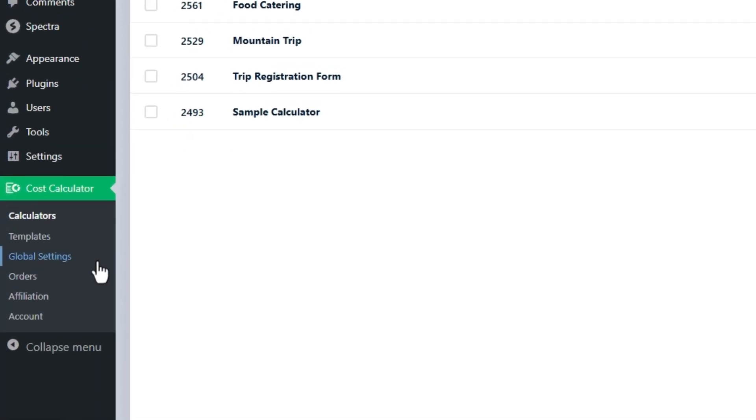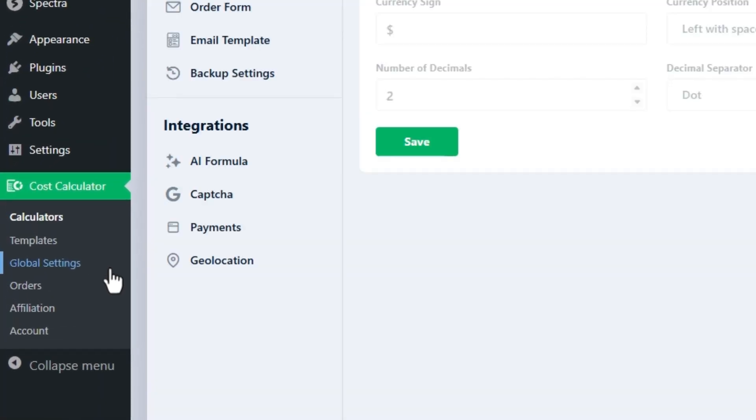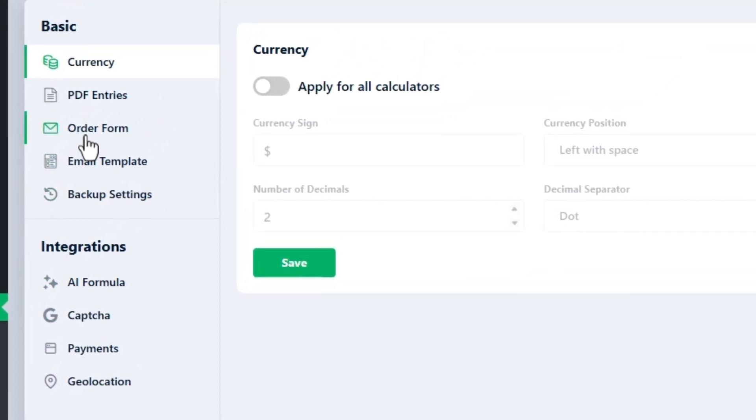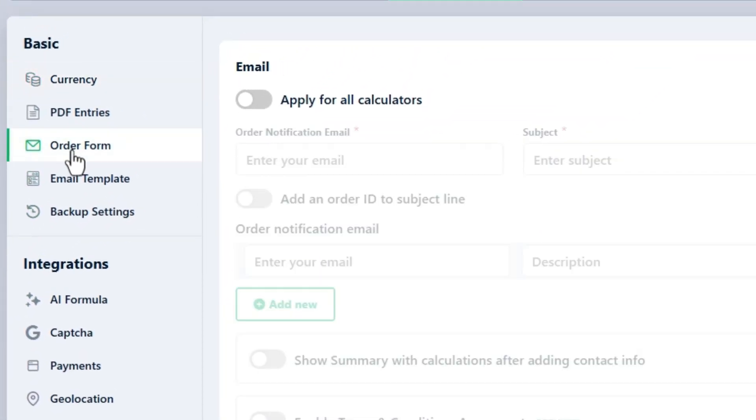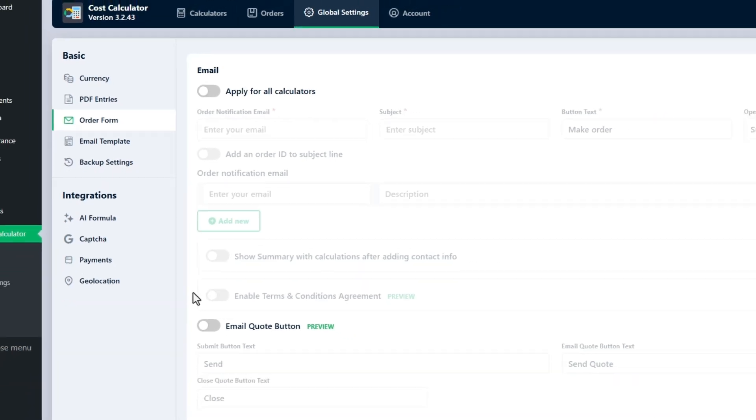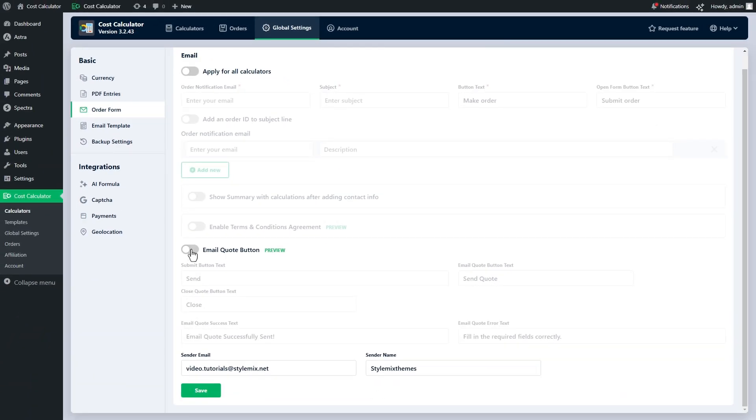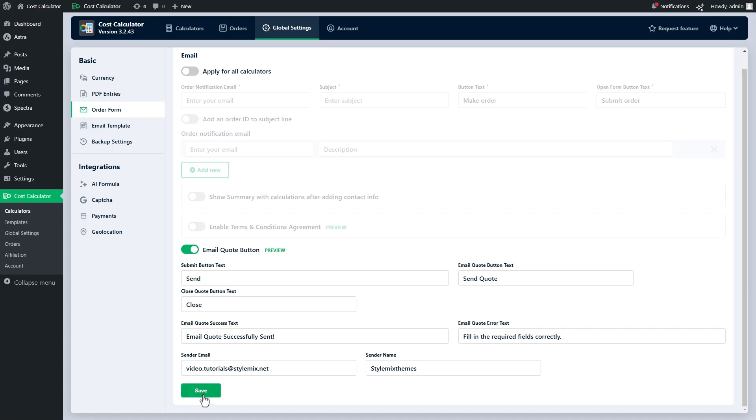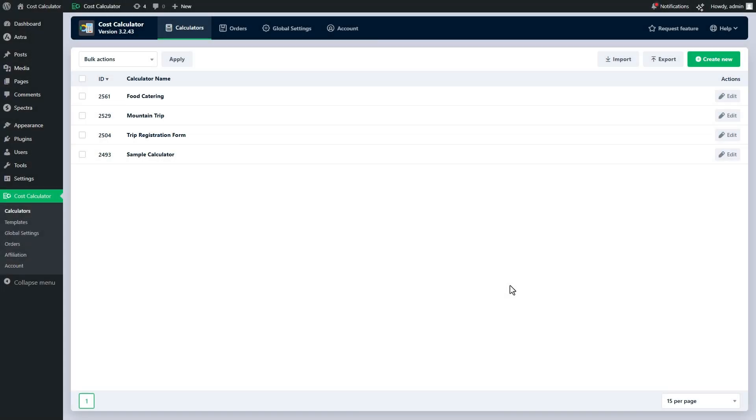To enable this feature, open the order form tab in the global settings and turn on the email quote button. Fill in the required fields and make sure to set up SMTP settings on your WordPress site. You can enable PDF download and send email quote buttons for the confirmation page as well.